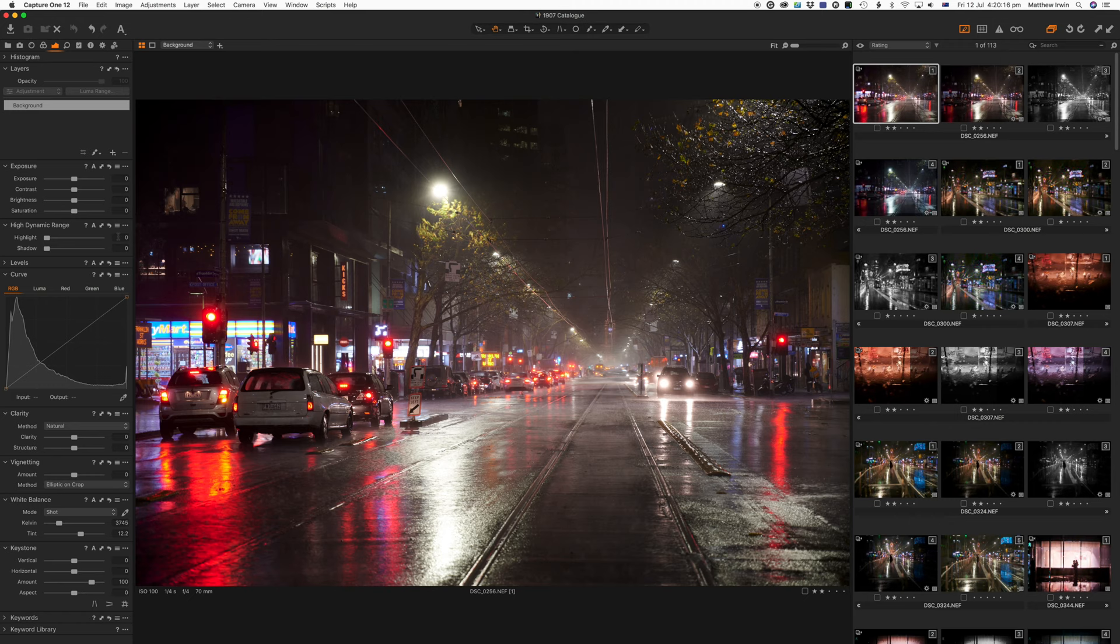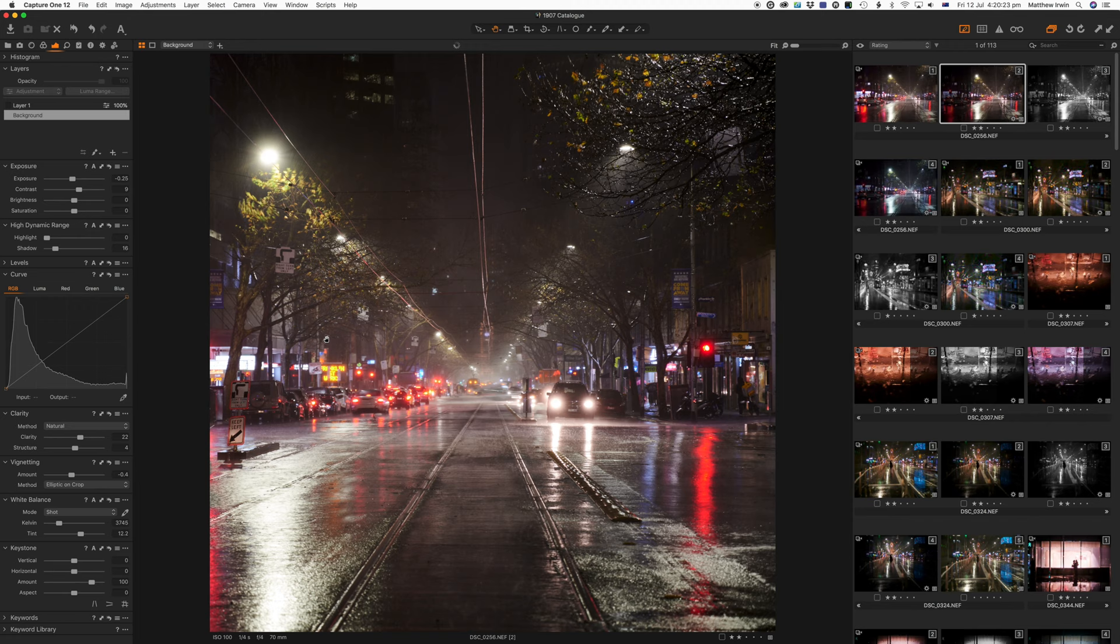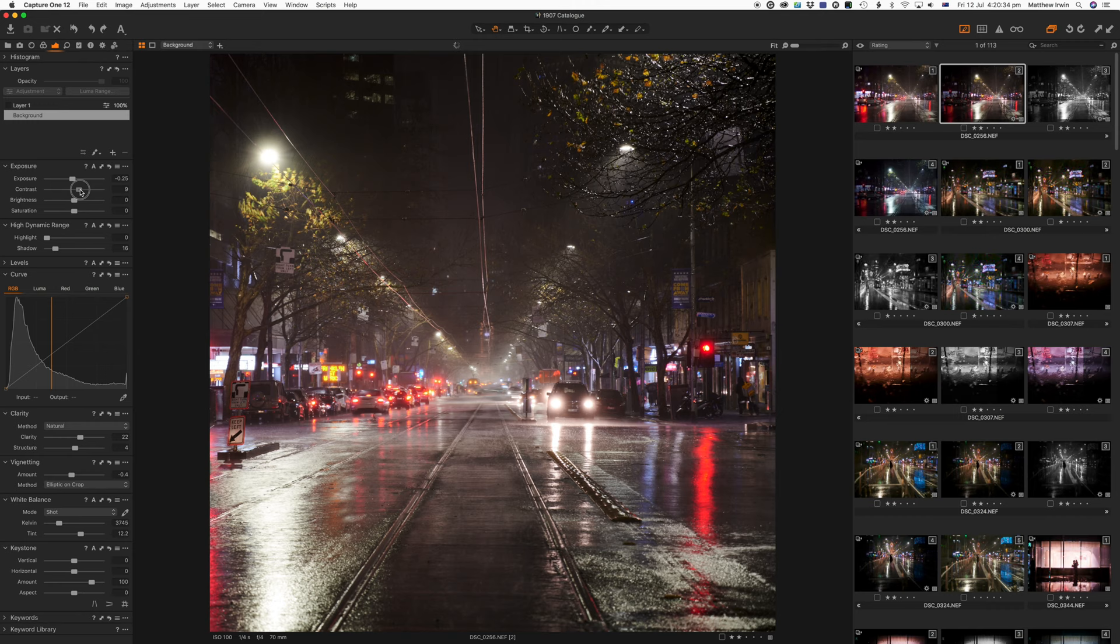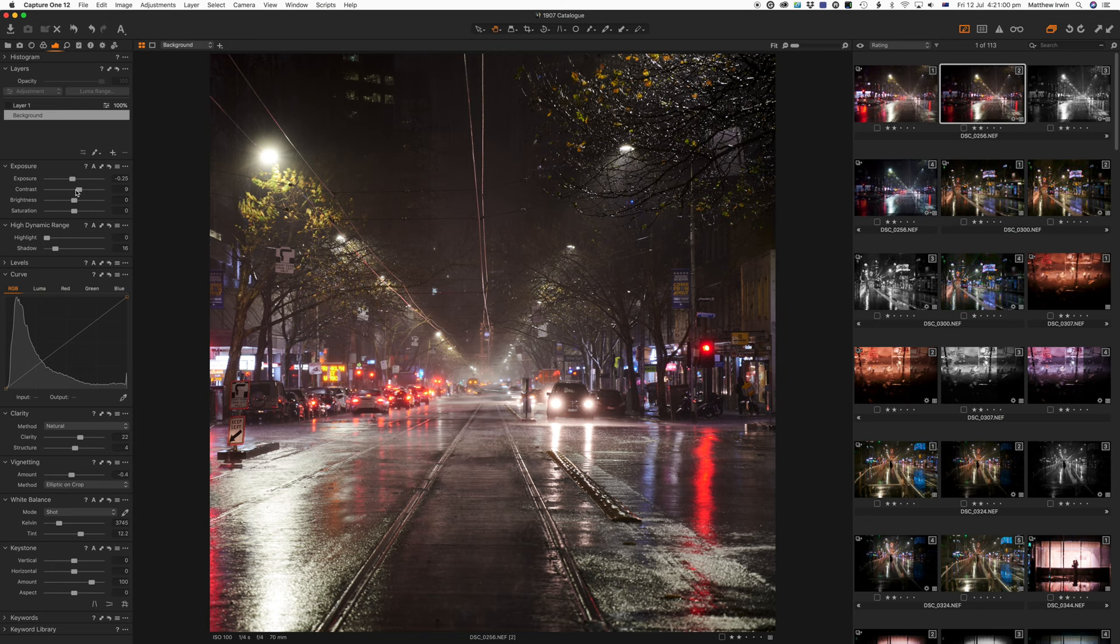This image looks pretty damn good. Then we move over to the cropped for Instagram version. All I've done is bring up the shadows a little bit and the contrast a little bit. And that's it. I am happy with that image. I think it looks epic. I think it looks cinematic.